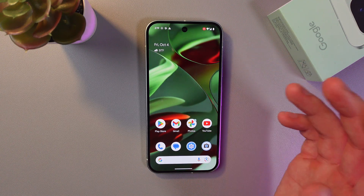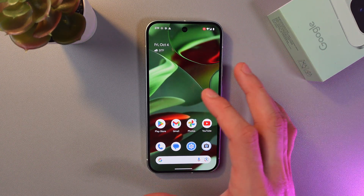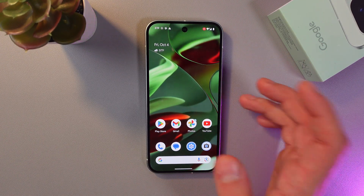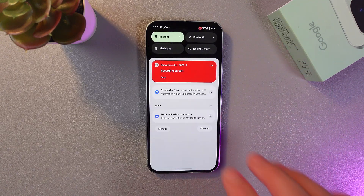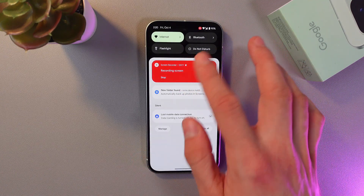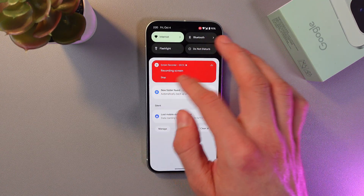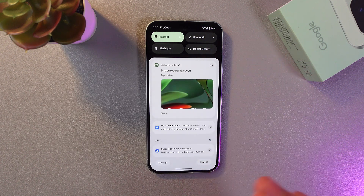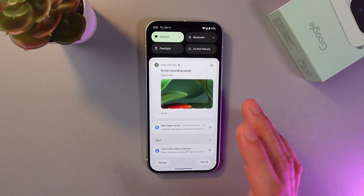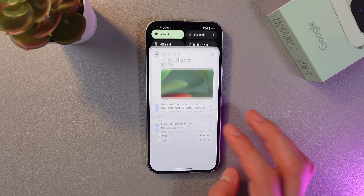At the top right corner you've got your notifier that you're recording. When you've recorded everything you wanted, simply swipe down, find stop recording, press stop, and the recording has stopped.